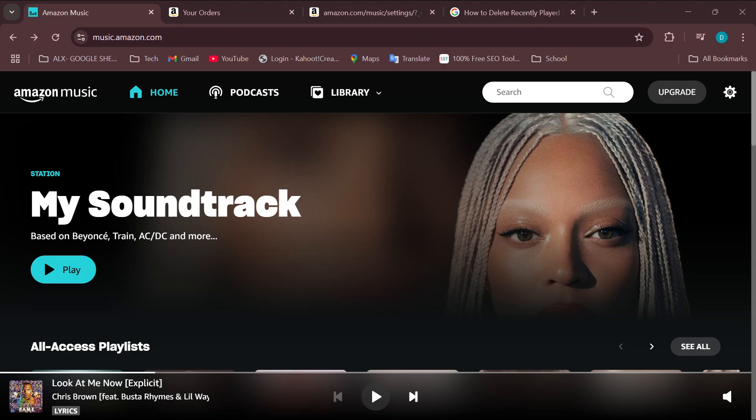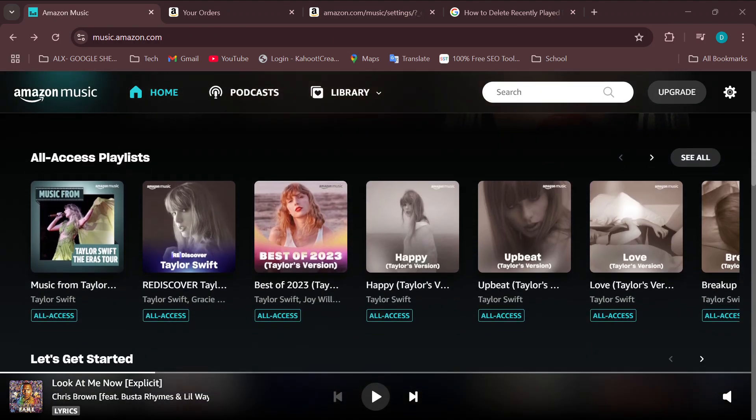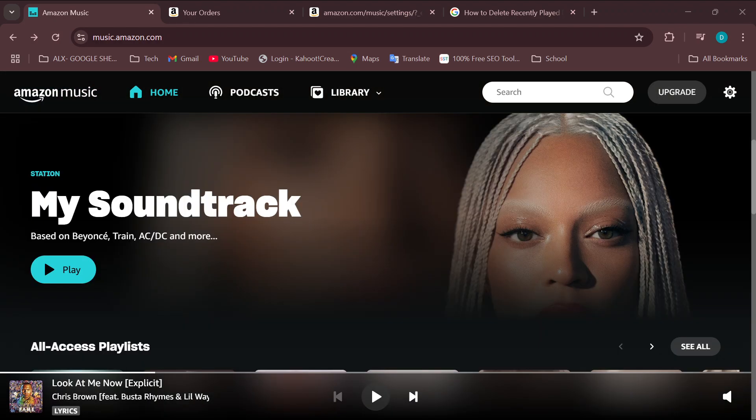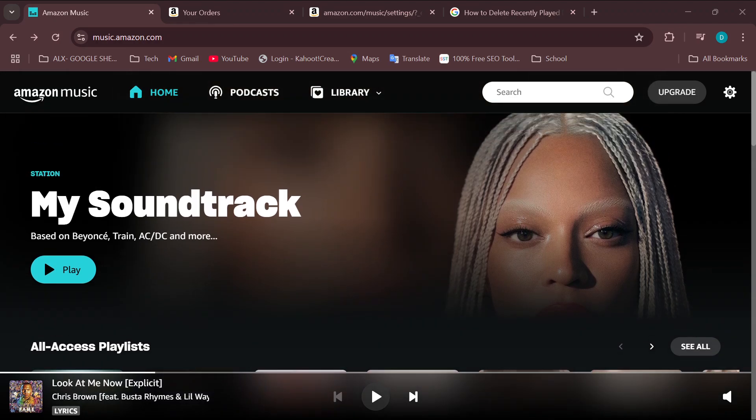How to enable Dolby Atmos on Amazon Music. Hello everyone, in today's tutorial I will teach you how you can enable Dolby Atmos on Amazon Music. Just pay attention and watch carefully. The first step